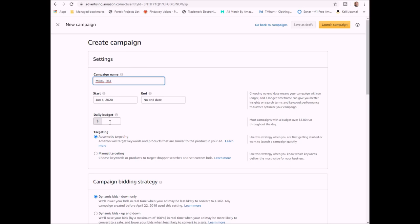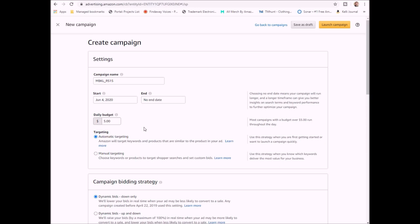Your daily budget you can start as little as $1 a day. Now the biggest suggestion I have when it comes to this is never set a budget that you can't afford to lose because again, there's no guarantees when it comes to advertising. I usually will start off with $5 a day and typically Amazon won't go anywhere near that, but sometimes they will, so you need to make sure that you can afford to lose that $5 a day.